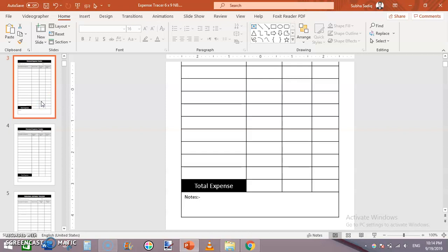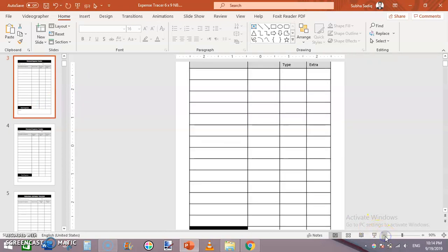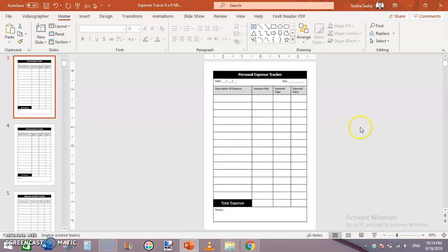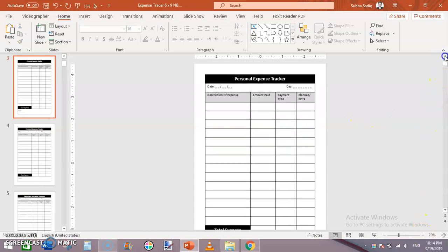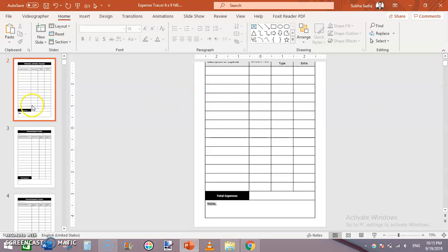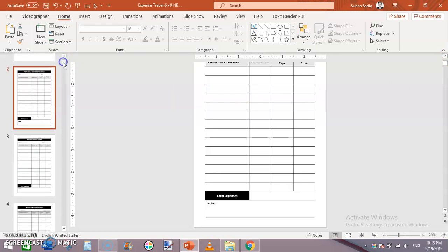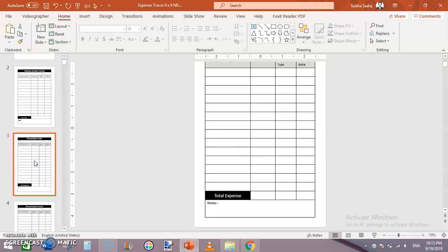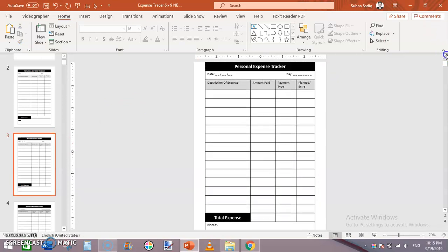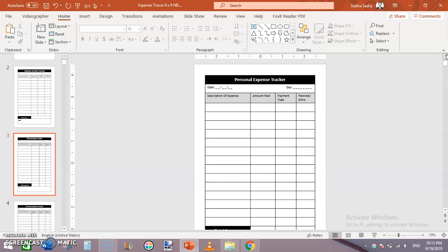This is how you can create a simple expense tracker in a PowerPoint slide. All you have to do is duplicate this page as many times as needed — around 120 times — to make a very good, simple, and excellent expense tracker using Microsoft PowerPoint. I hope you like this video. Press the thumbs up button and share it with your friends so they can enjoy it too. Thanks for watching — I'm Subhan Malik signing off. See you in the next video!